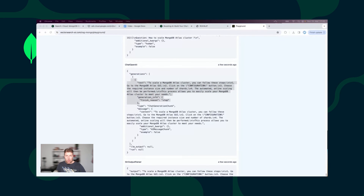I hope you understood how the RAG pattern works and how MongoDB Atlas Vector Search, together with LangChain, can help you to build RAG applications. Thank you very much, and I wish you a nice day.